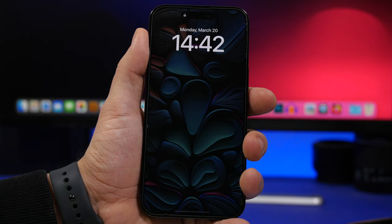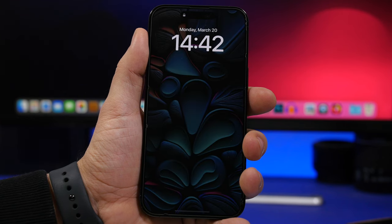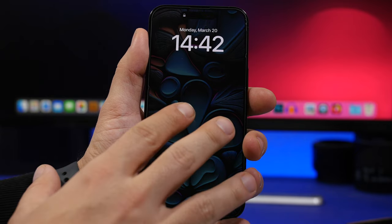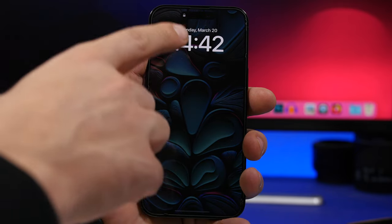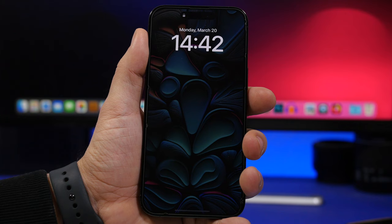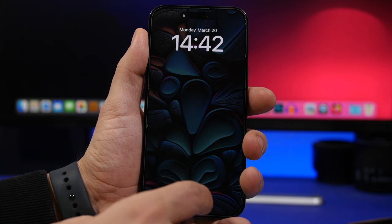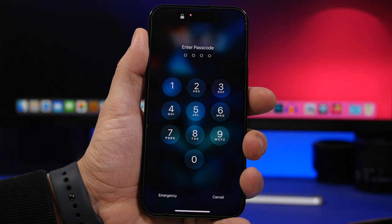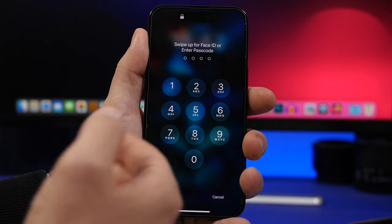When you're on your lock screen in a dark environment or somewhere Face ID doesn't work, you can bypass it quickly without waiting for the passcode option to appear. Just swipe up, tap on Face ID, and it takes you right to the passcode screen where you can enter your passcode.